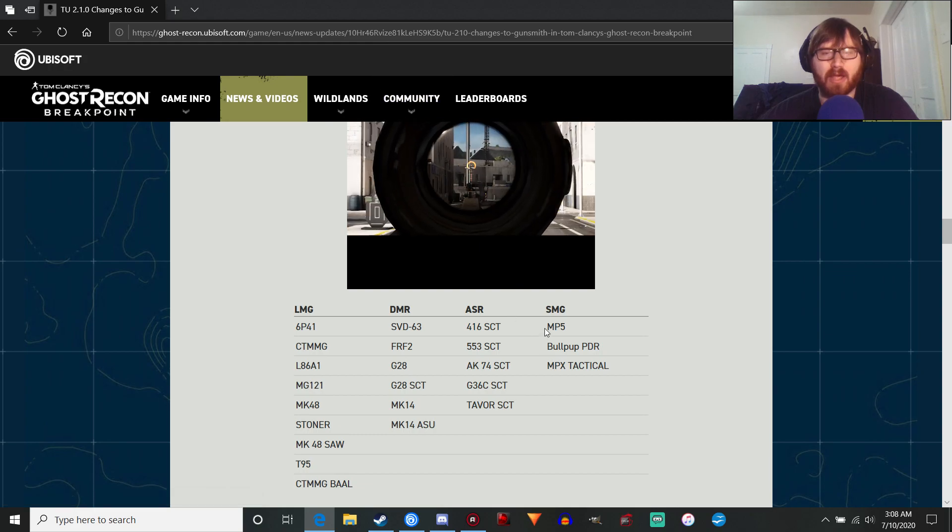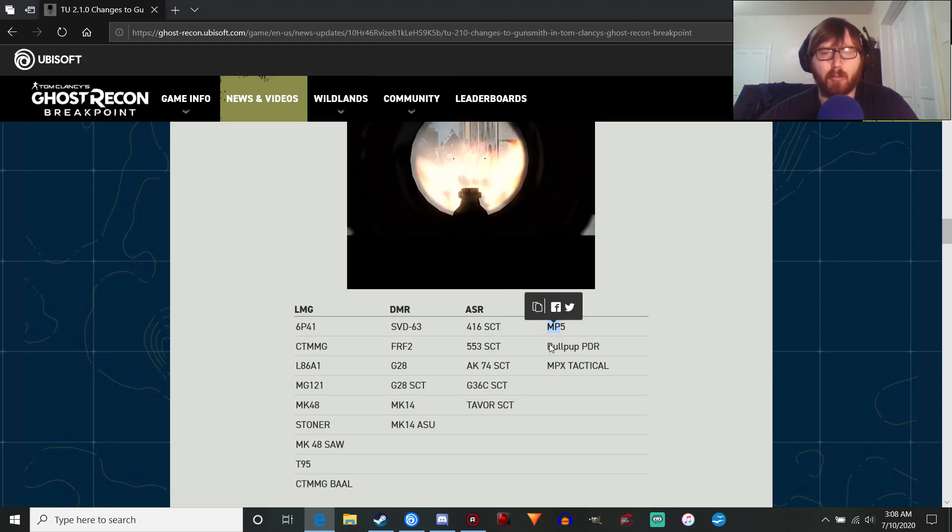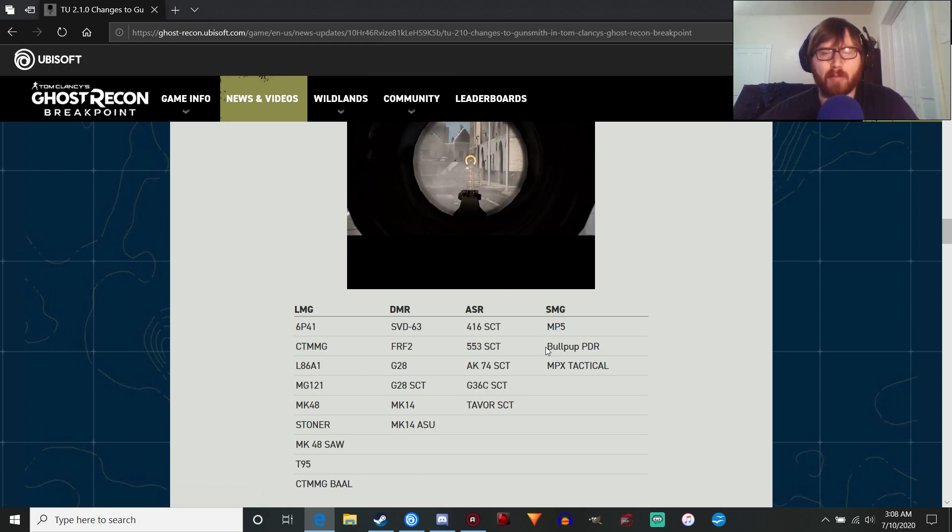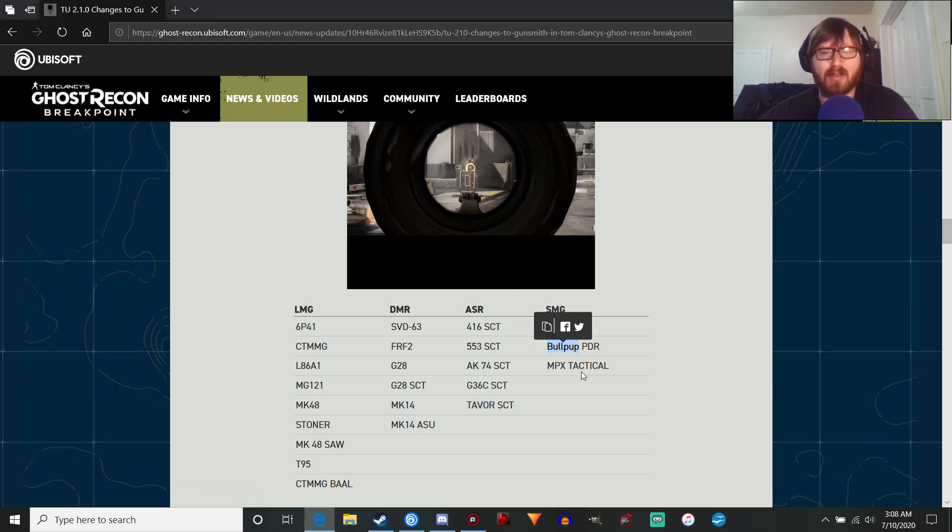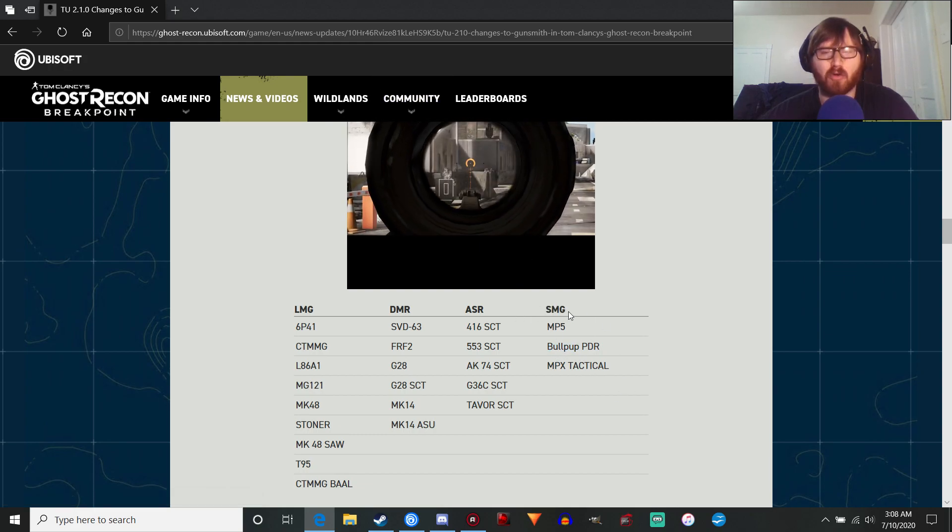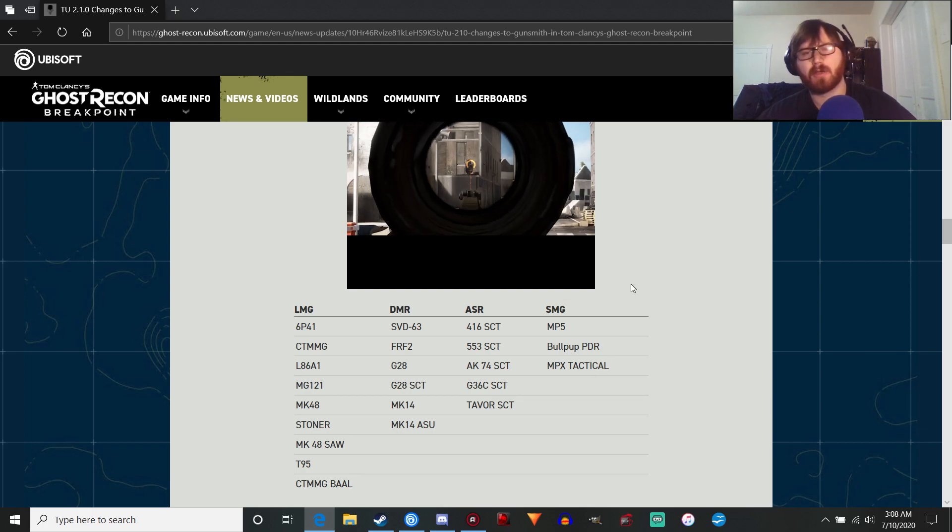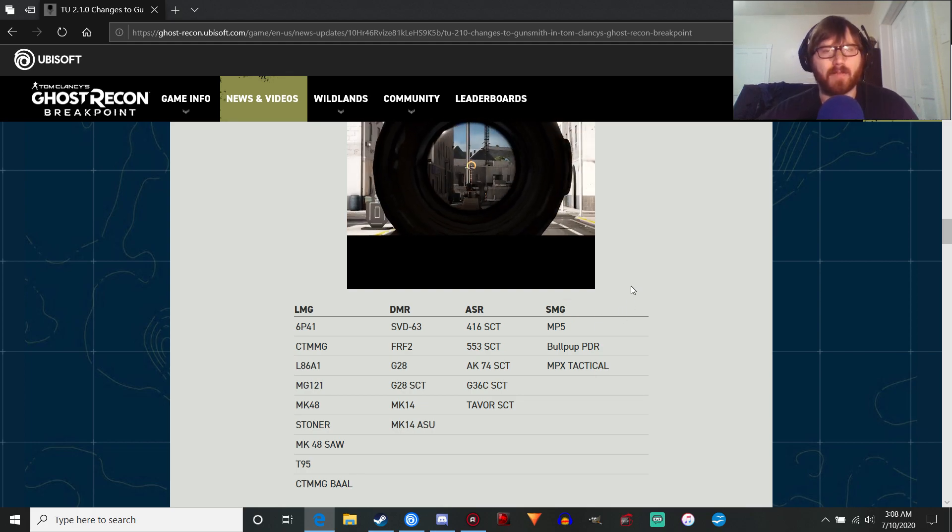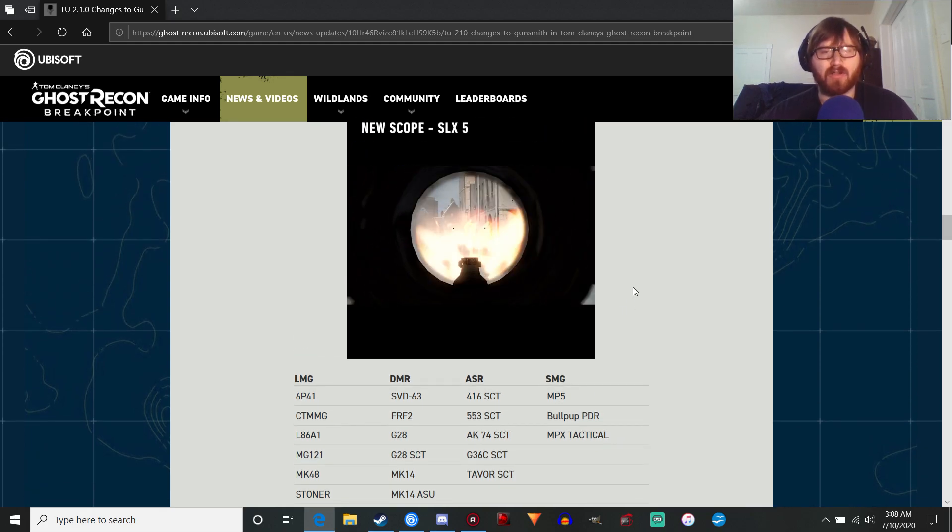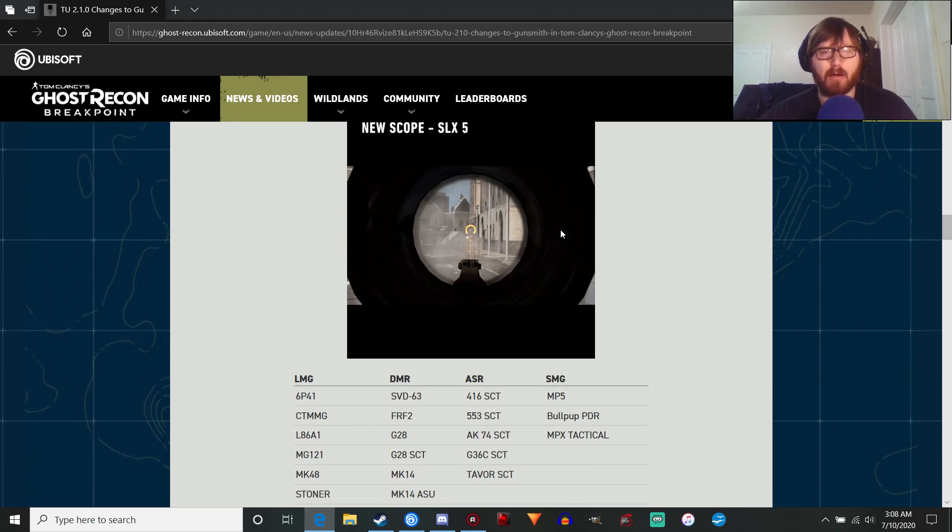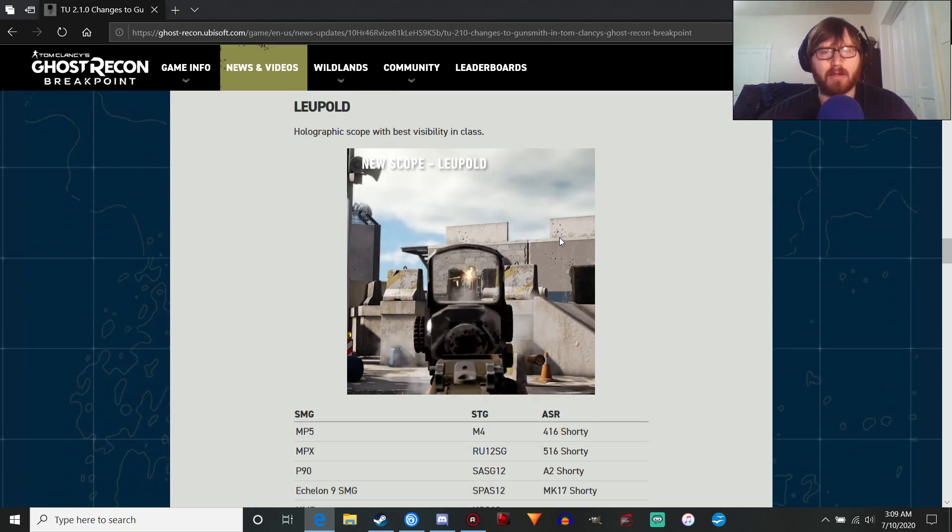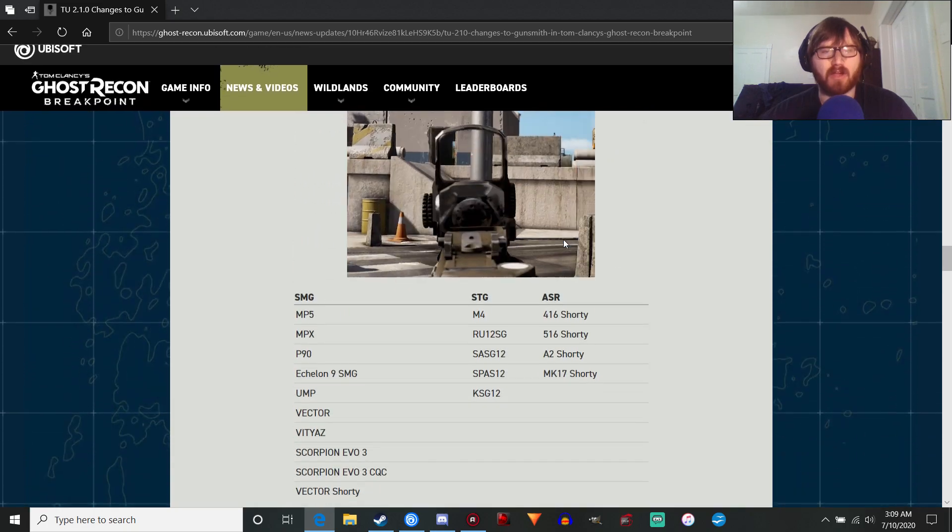Interesting enough, this optic will be able to go on the MP5, the Bullpup, the Bullpup PDR, and the MPX Tactical. A bit of a weird choice. I guess we'll just have to wait and see with that.